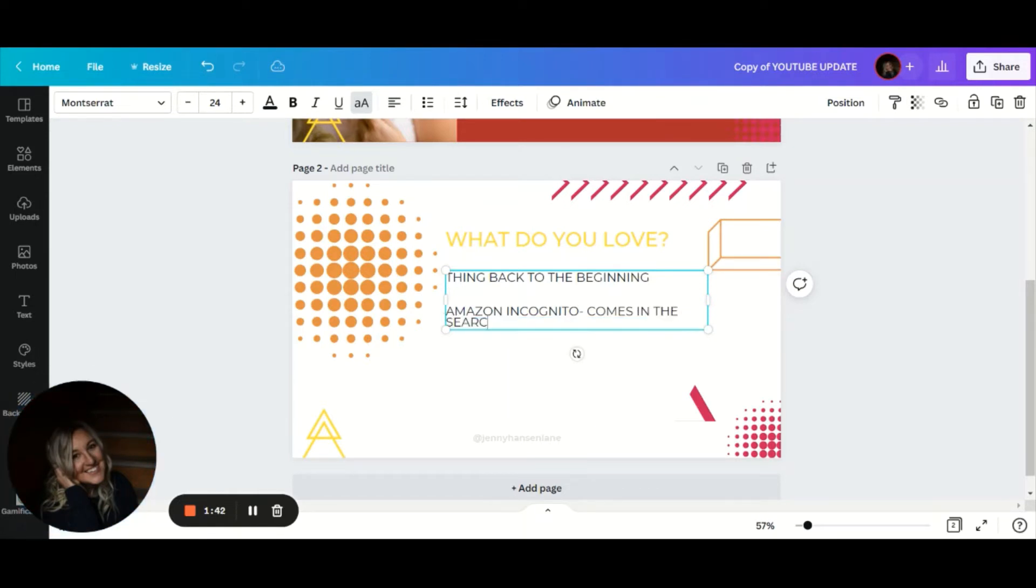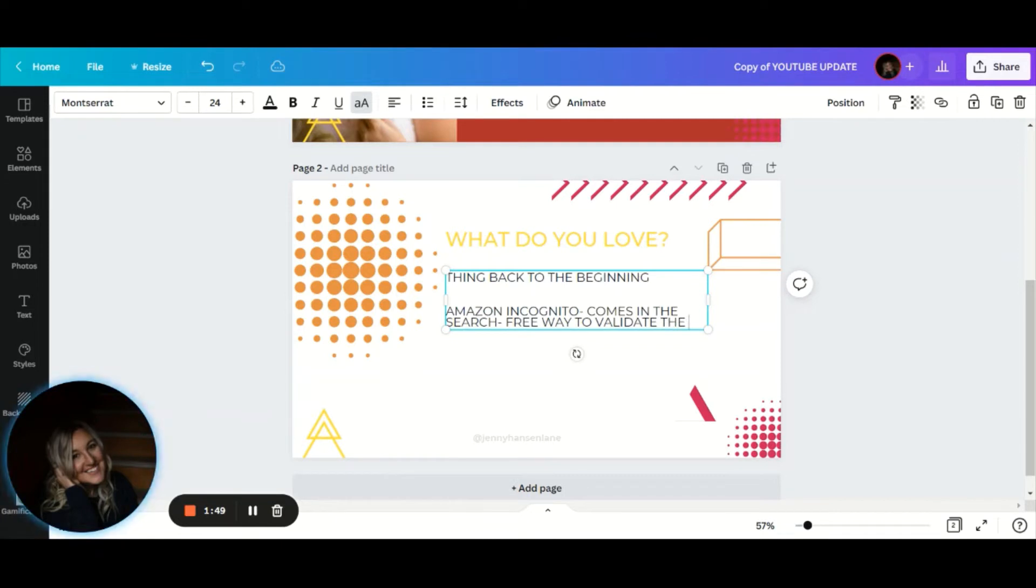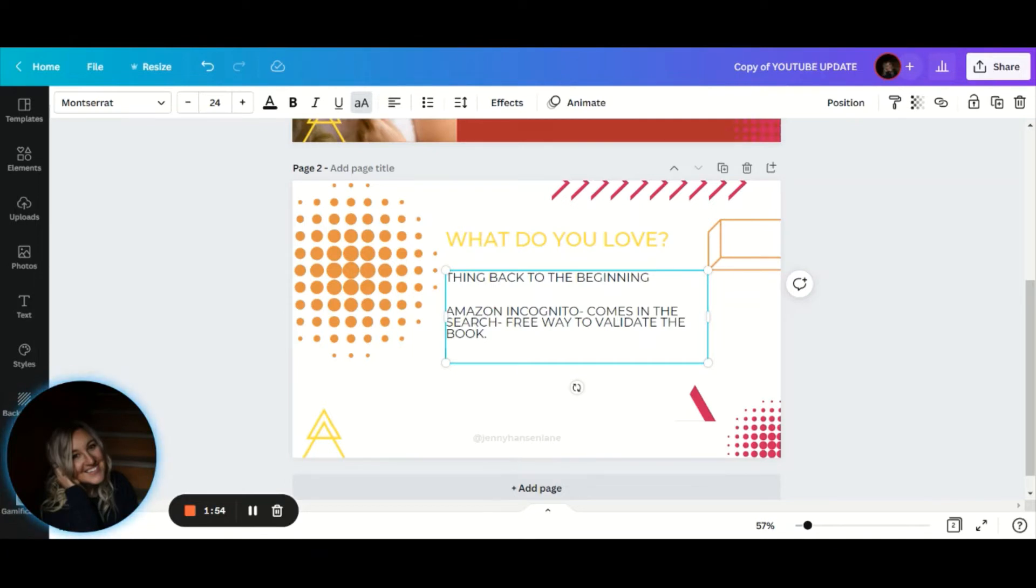This is a free way to what we would call validate the book. This is really overlooked because this is what I did to produce 240 books in 90 days.